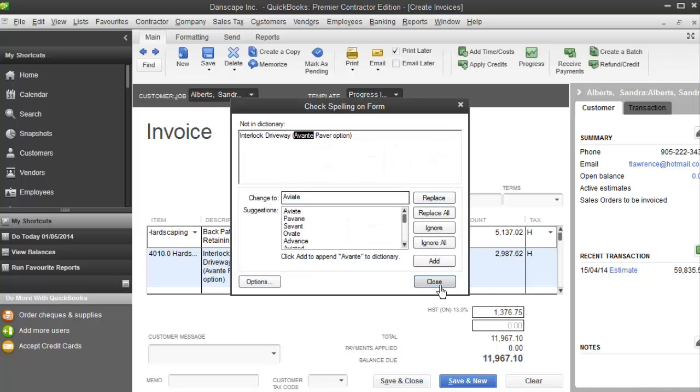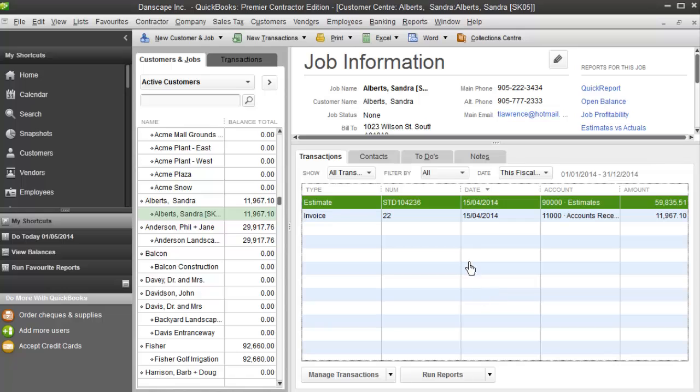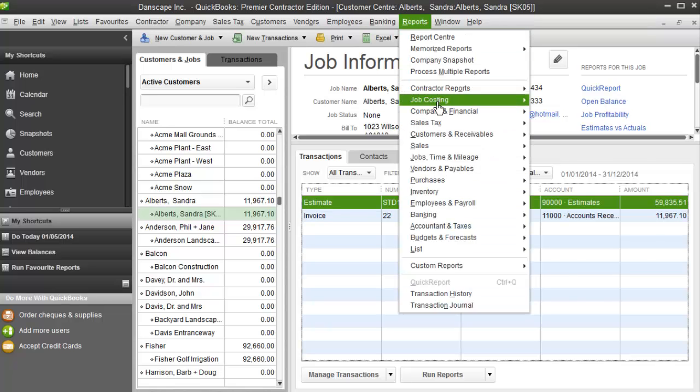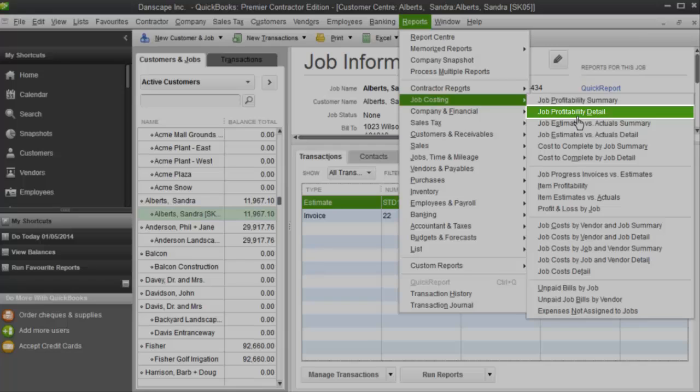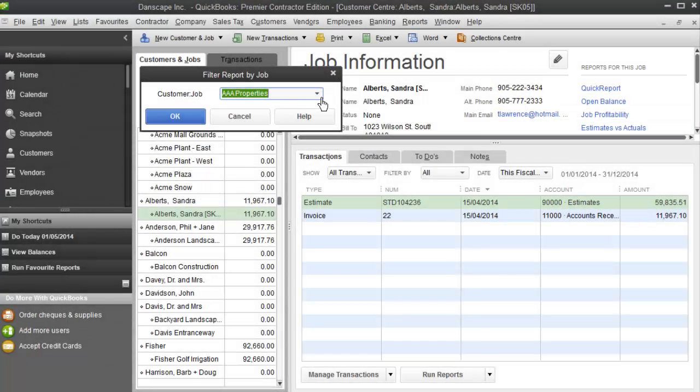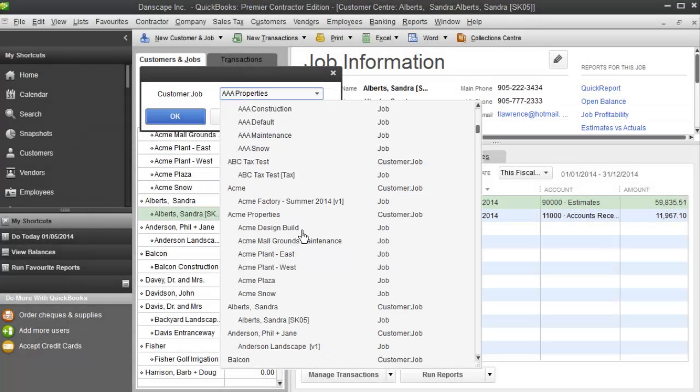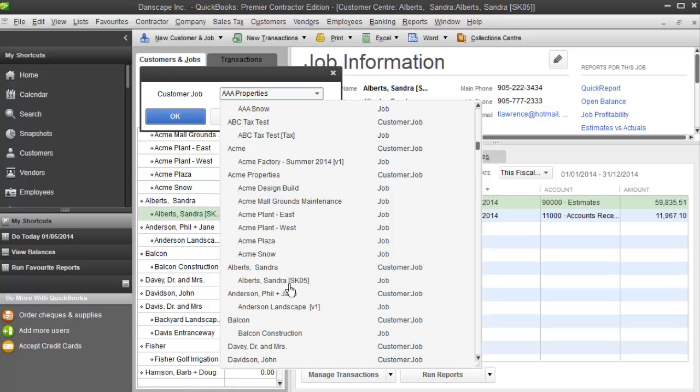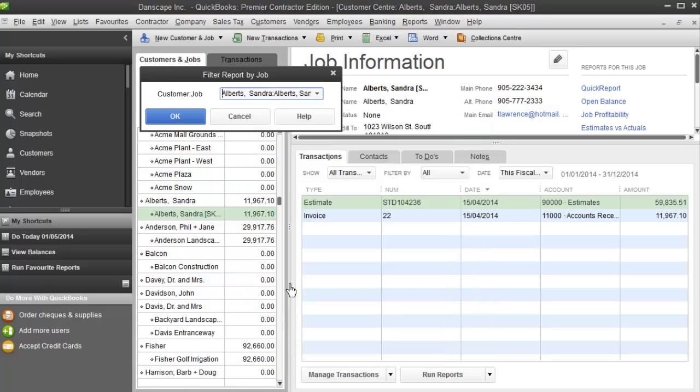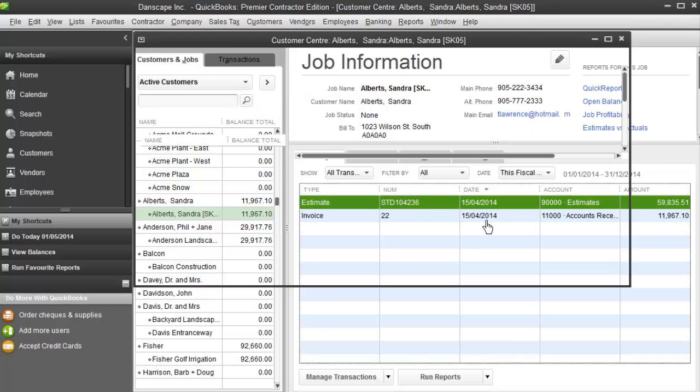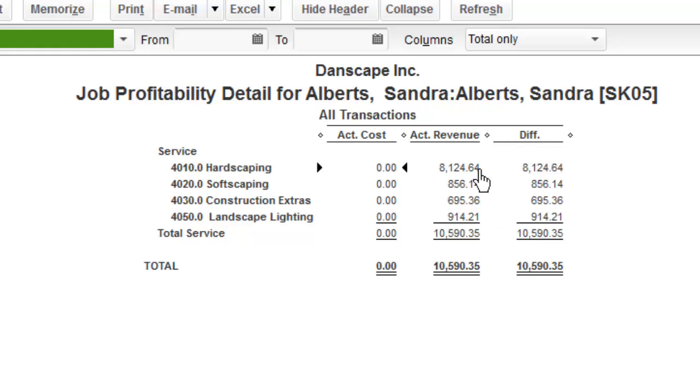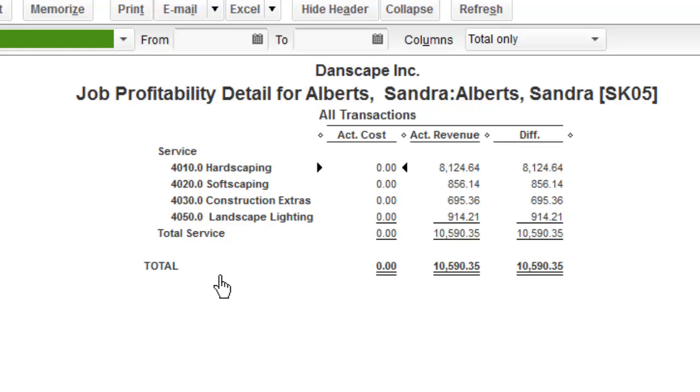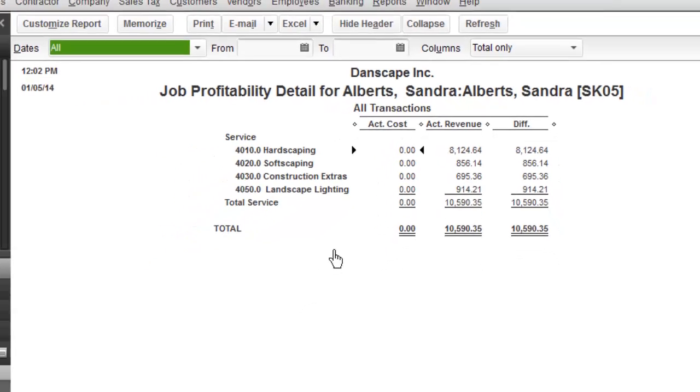Now as soon as I save and close this invoice, what it's done now, because I've made an invoice, now it's applied the revenue for that job to Sandra's job. If I go to Reports, Job Costing, Job Profitability Detail, and I run a report on Sandra Albert's job, it's going to show me I have four service items on this job. The same ones I had in my estimates. Hardscaping, softscaping, extras, and lighting. My revenue has been now filled out because I've now created an invoice for this job. So now it's counting this invoice revenue against not only the job, but each one of the service items correctly. And the costs are nothing because I haven't yet created any vendor invoices or timesheets. We'll do that in the next couple of videos.